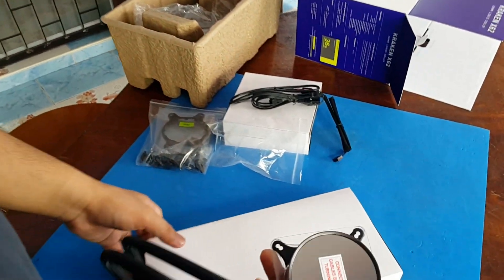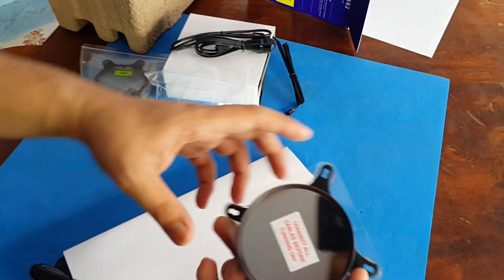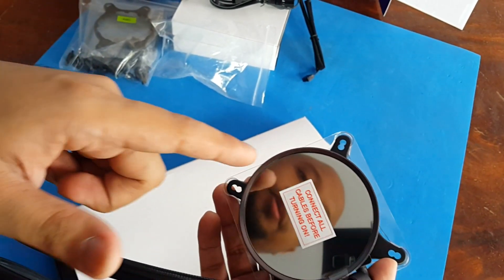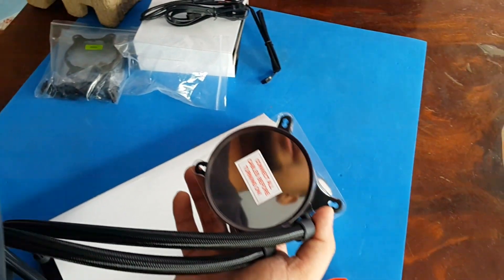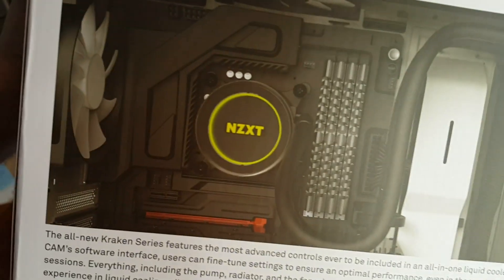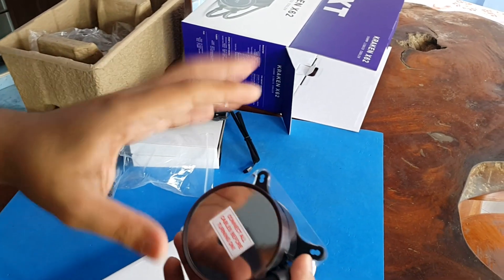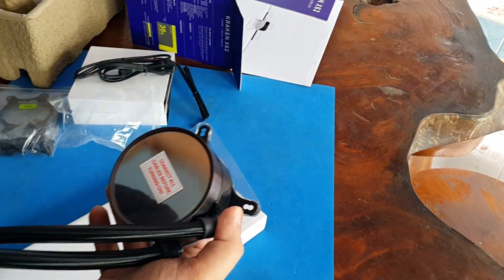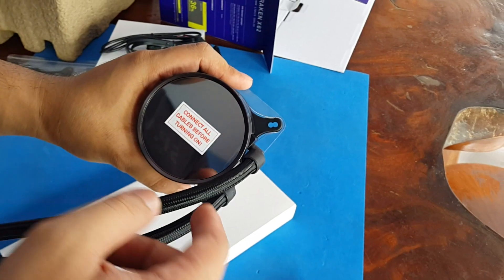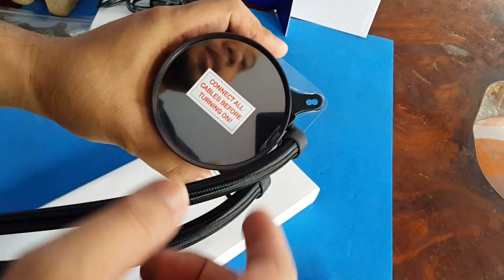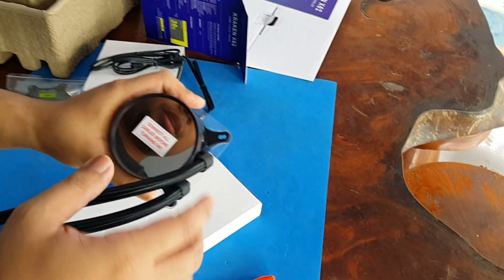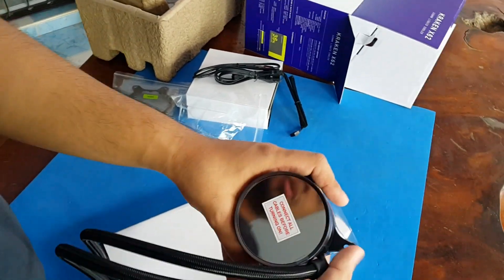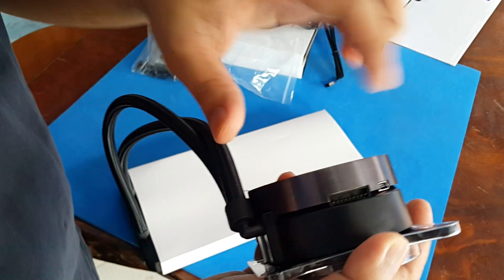This is the face part of the pump. This one will have RGB lighting with on it. It will look like this once you turn it on when you power it on, and it will have an infinity mirror effect. You'll see when we power it on there is like an infinity effect to it. You have to remove this and connect all cables before turning it on.